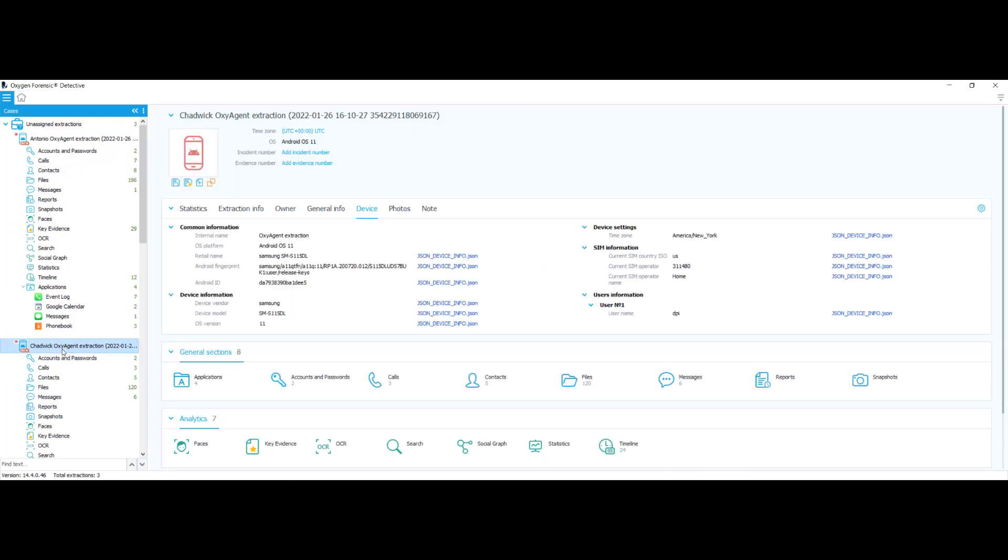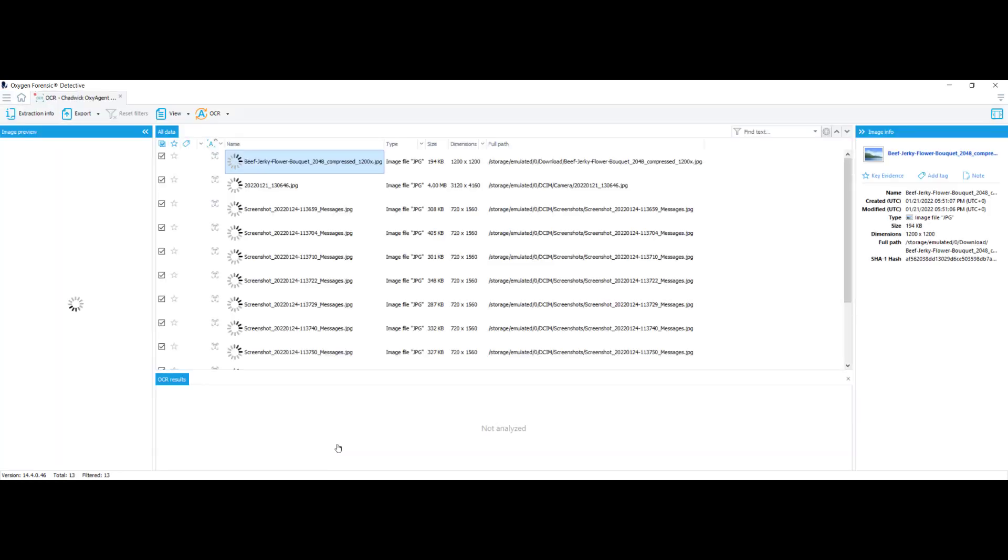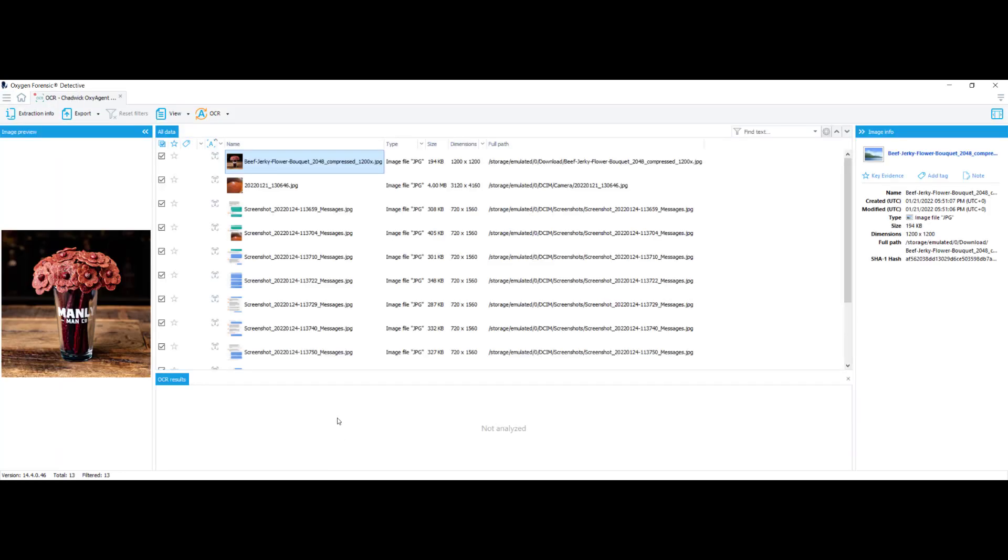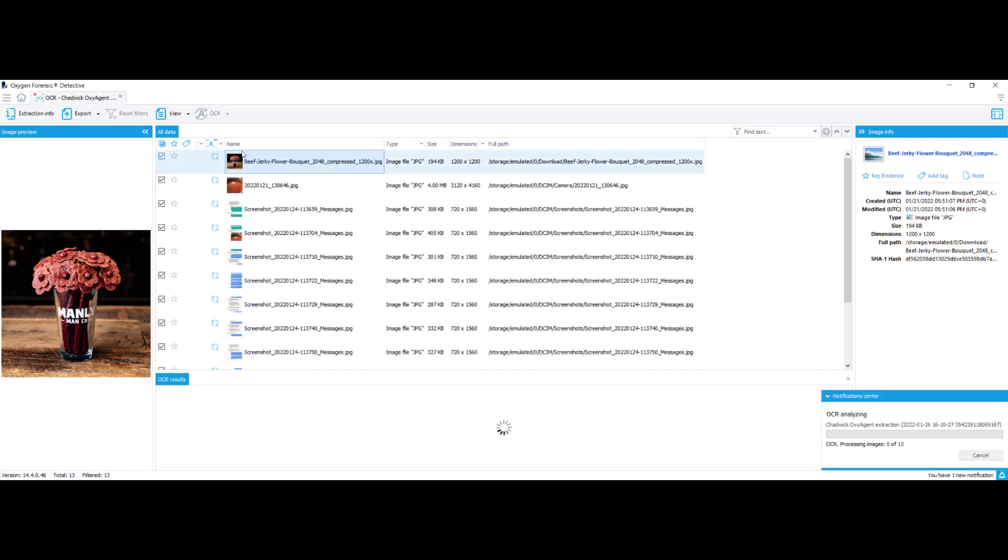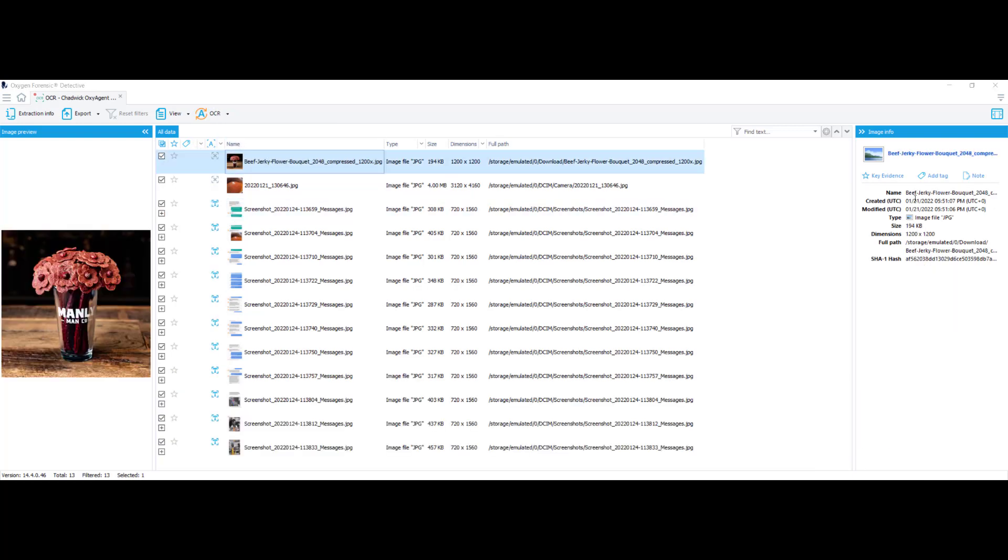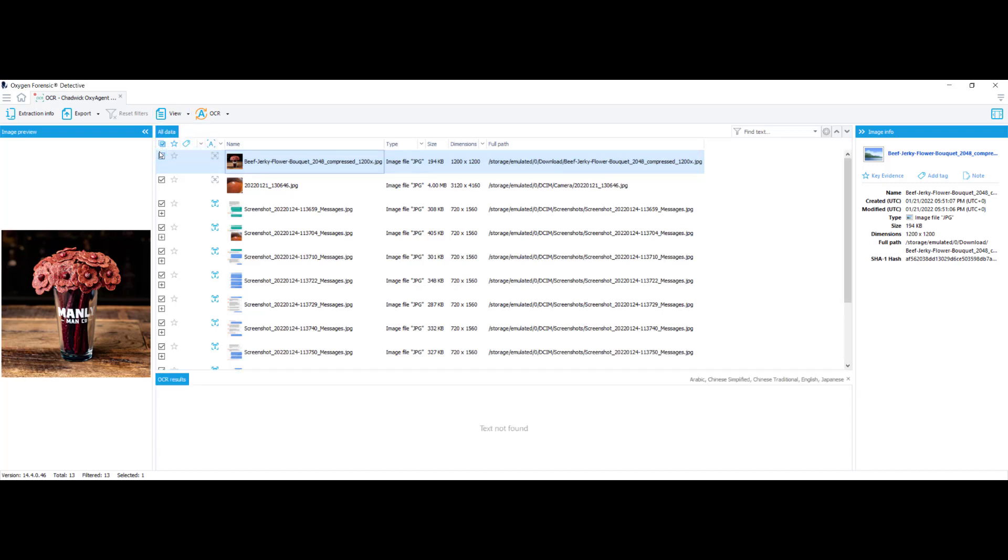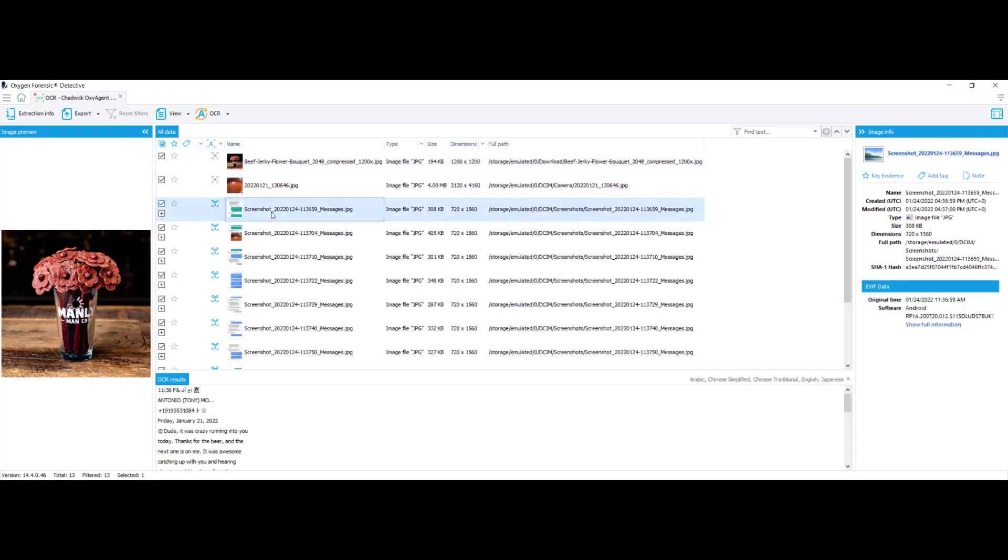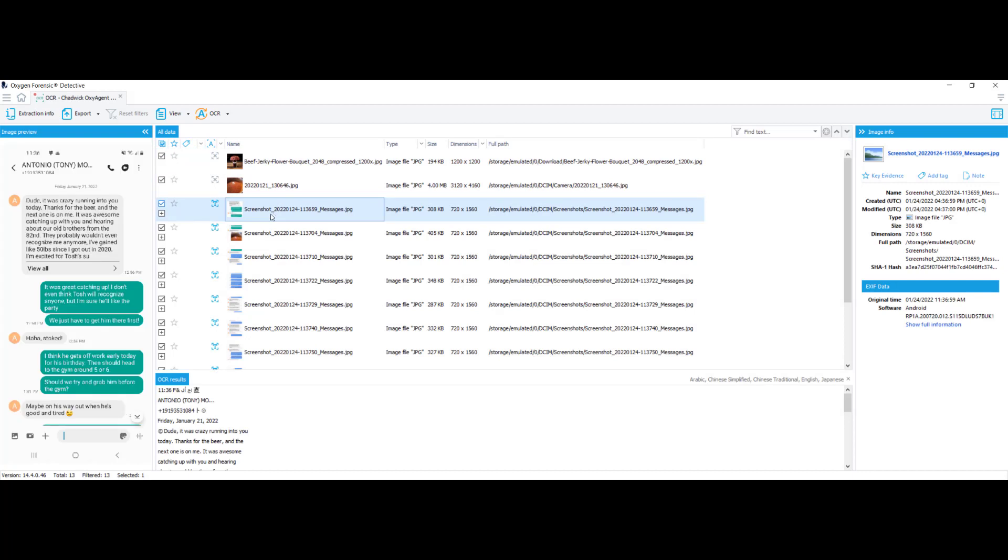So I'm going to choose the device from the scenario and I'm going to go down to OCR. And I'm going to recognize text on checked images. Our OCR is done running. So now what I'm going to do is I'm going to go up to view. I'm going to deselect tags and I'm going to select OCR results. And now we can take a look at the screenshots between Antonio Montana and Chadwick Pearson. They're two fictitious characters who accidentally murdered their friend when they were trying to pull a prank and kidnap him.